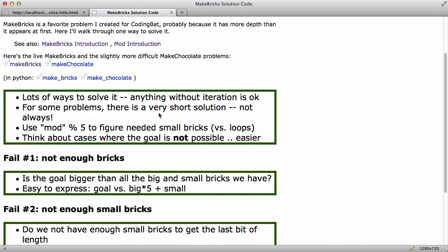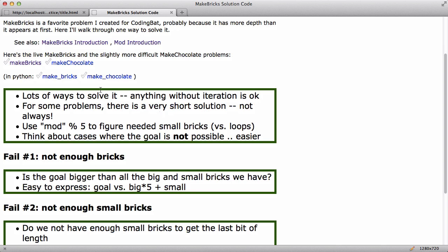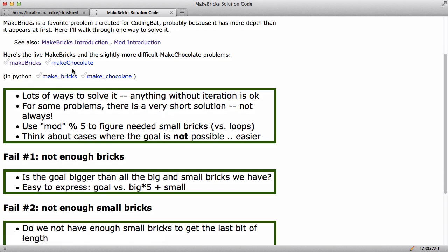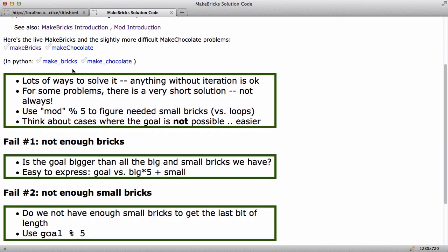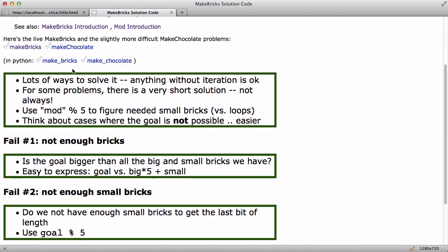In this video I just want to walk through basically how to think about solving it. So here's the MakeBricks problem and then also there's this MakeChocolate problem which is similar but a little bit more difficult. So there's lots of ways to solve the MakeBricks problem and I would say anything that does not use iteration is really fine. Now sometimes for code problems there's a short solution and sometimes there just isn't.